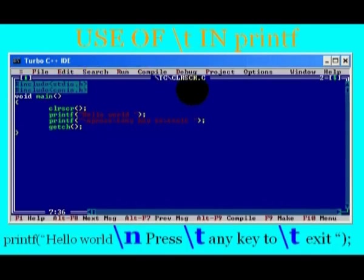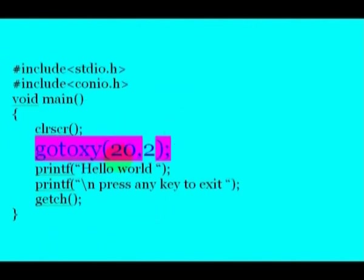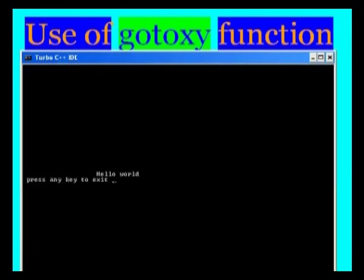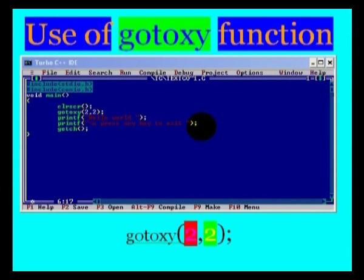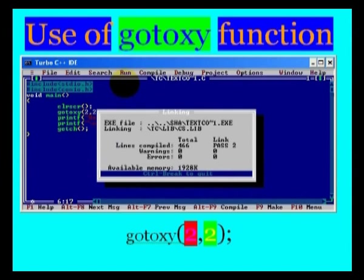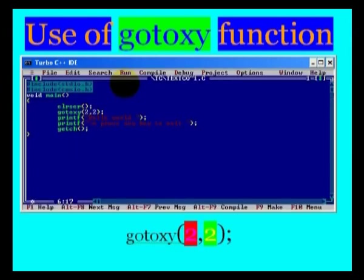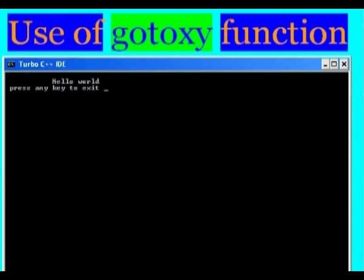Now take a look at how to move the cursor to a specific location. Just use gotoxy function with the x and y position to be set. Gotoxy 2, 2 will move cursor horizontally 2 spaces and vertically 2 lines. Gotoxy 12, 2 will move cursor horizontally 12 spaces and vertically 2 lines. To use this library function we should include library file conio.h.